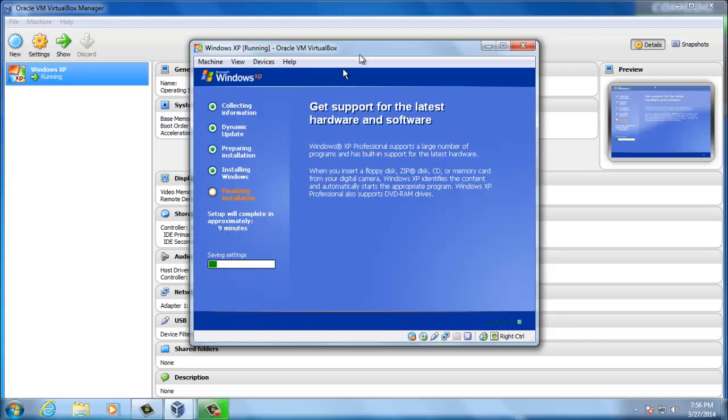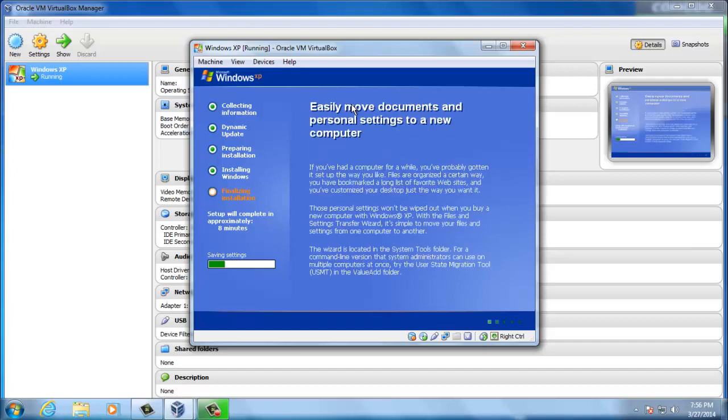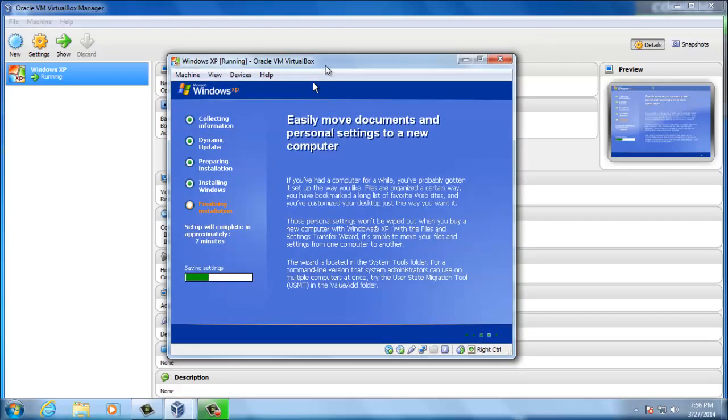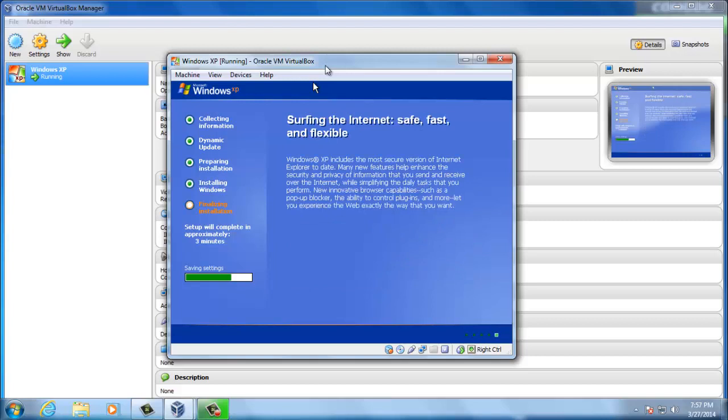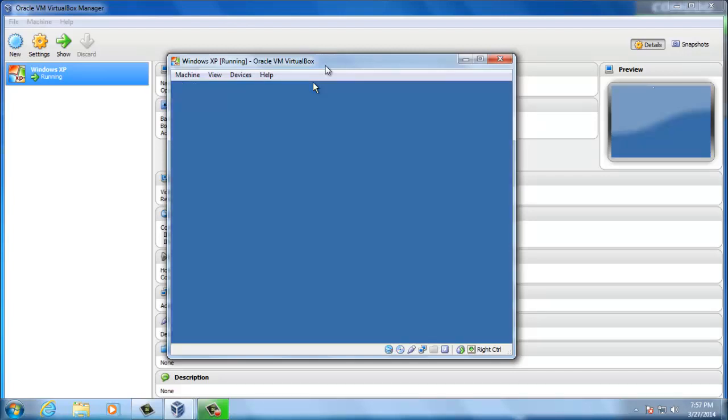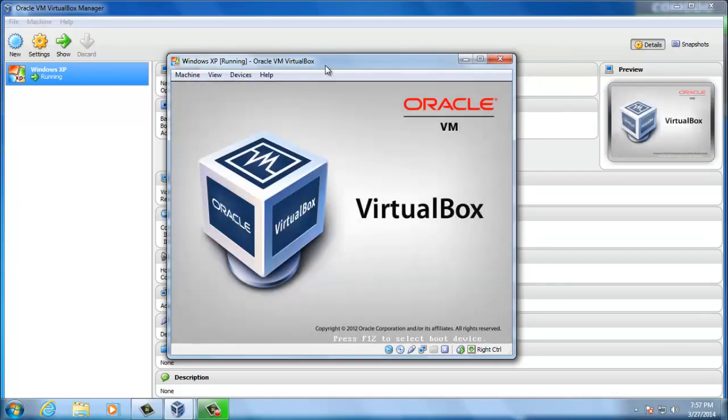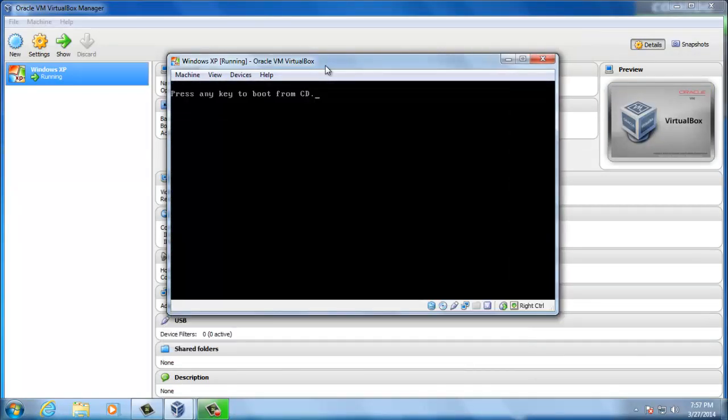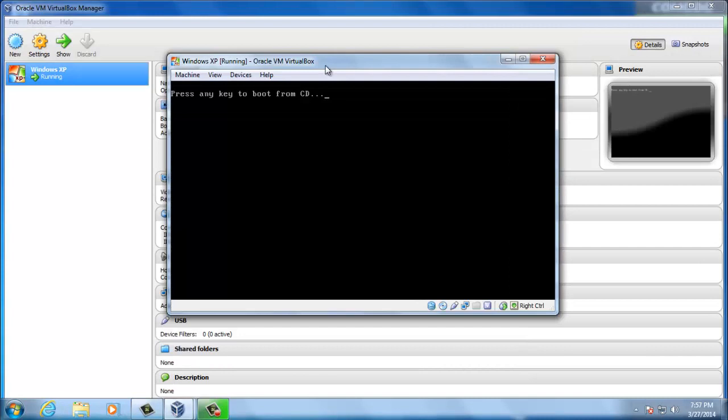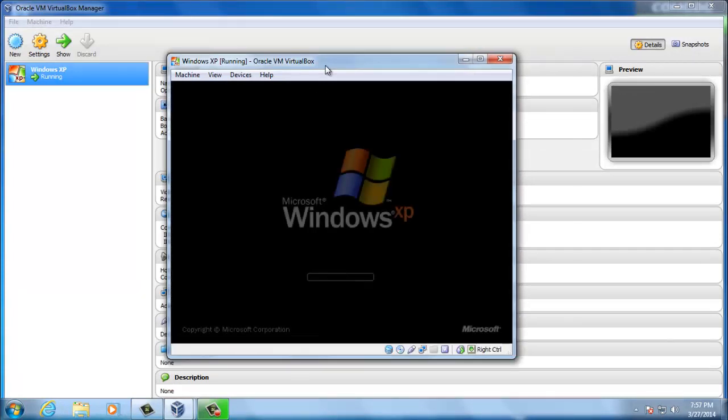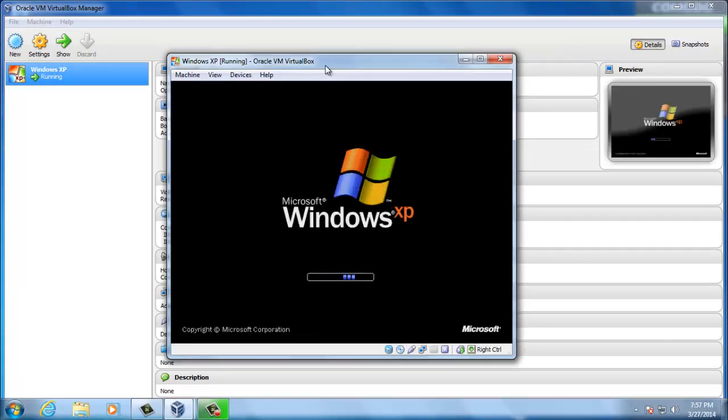Using the default settings will make sure that our internet connection inside the VirtualBox is there. However, I will show you in further videos how to personalize this. Saving settings. Okay, we are done. It will reboot. We don't have to press any key. We need to boot from the hard drive, from the virtual hard drive inside the VirtualBox.